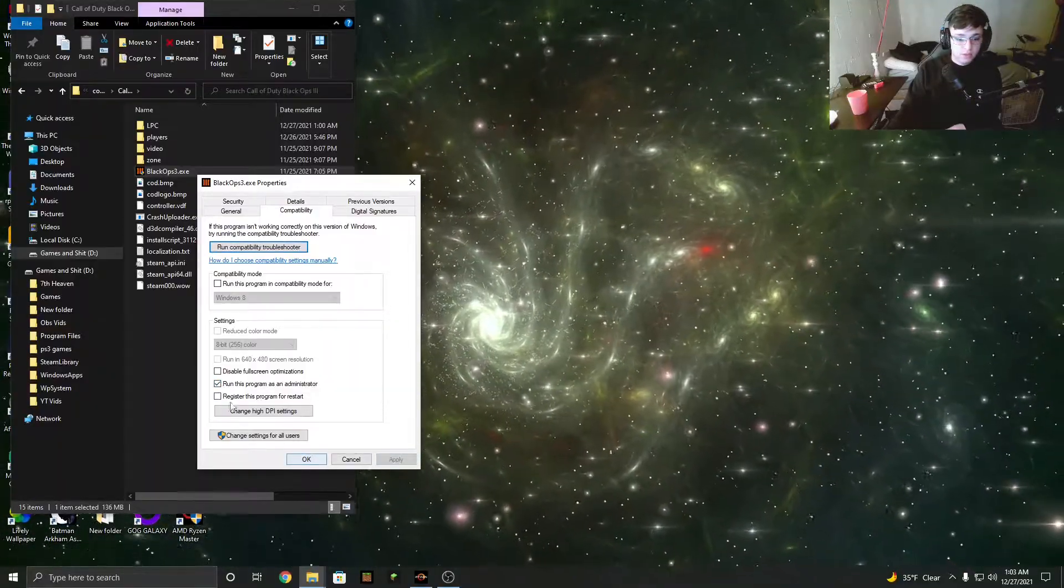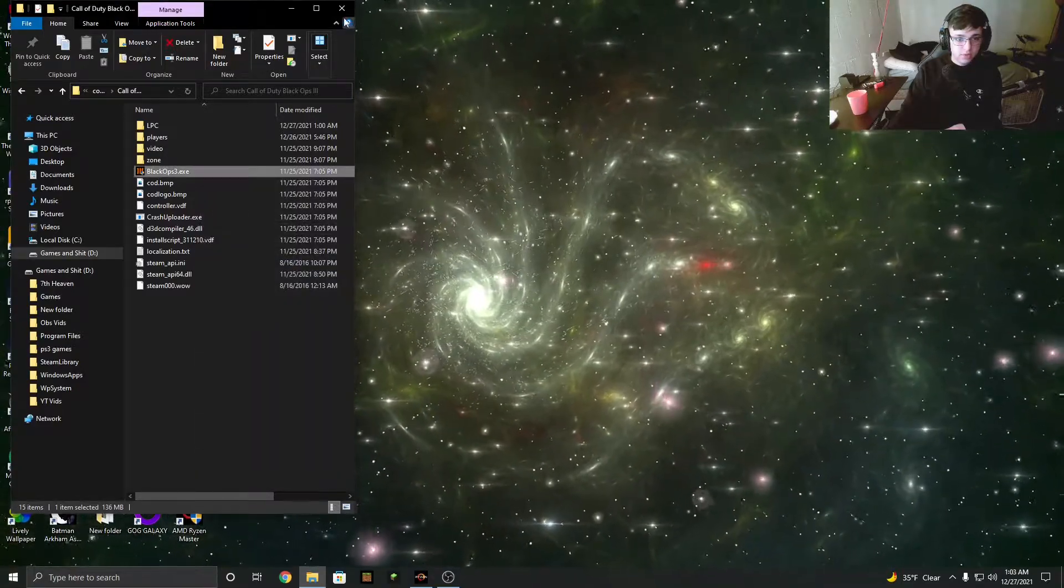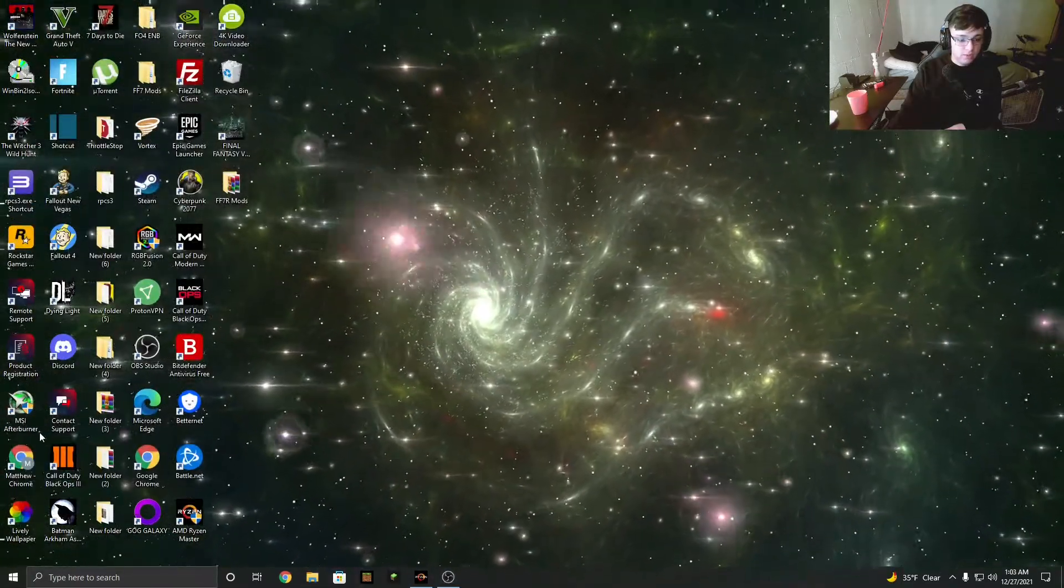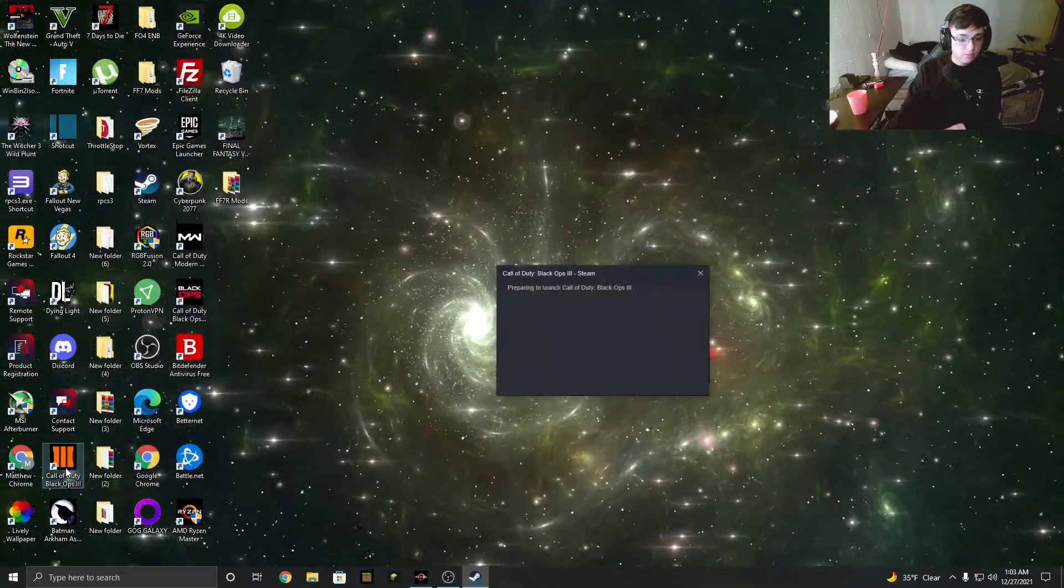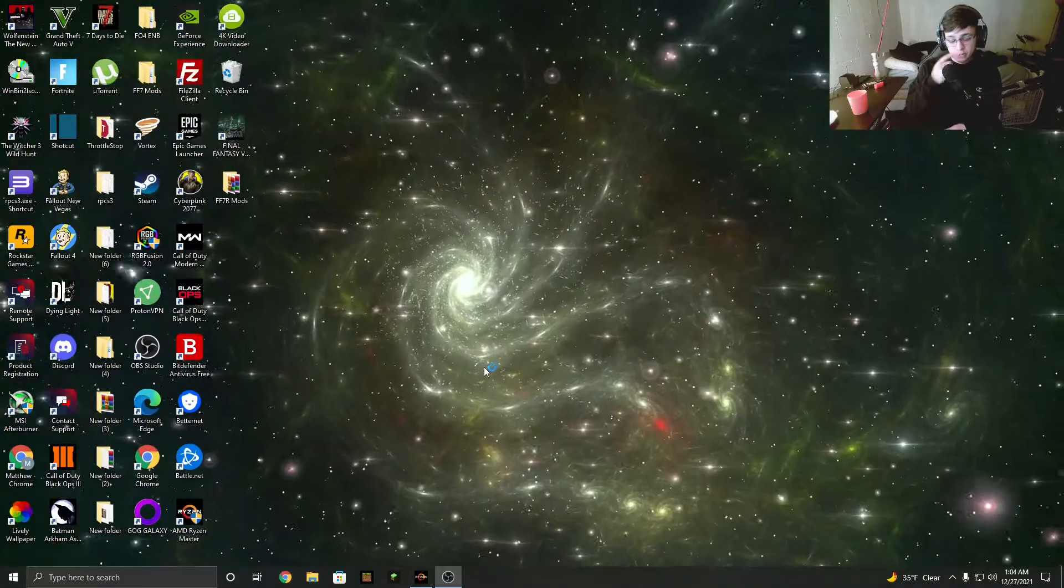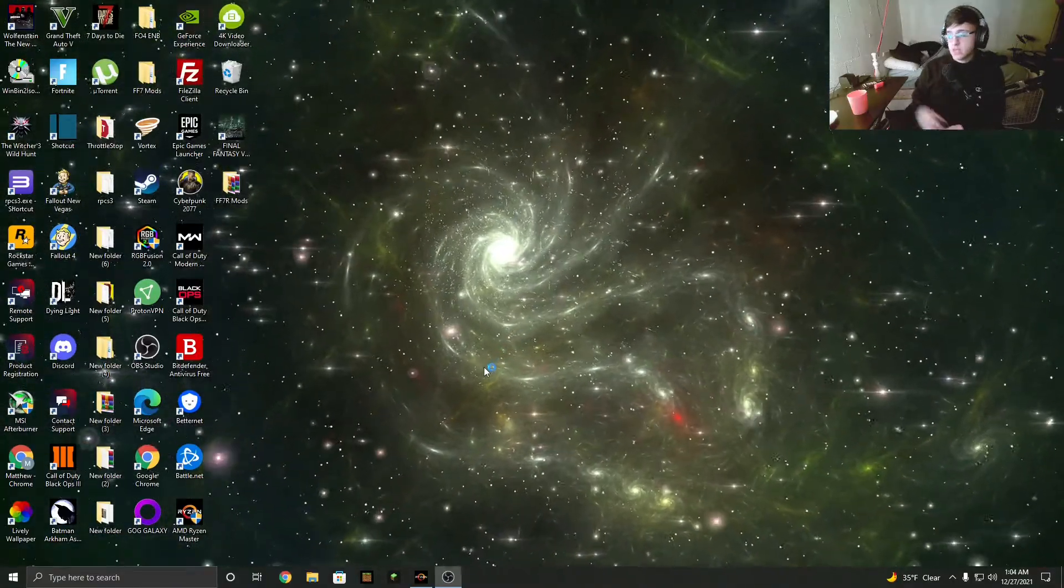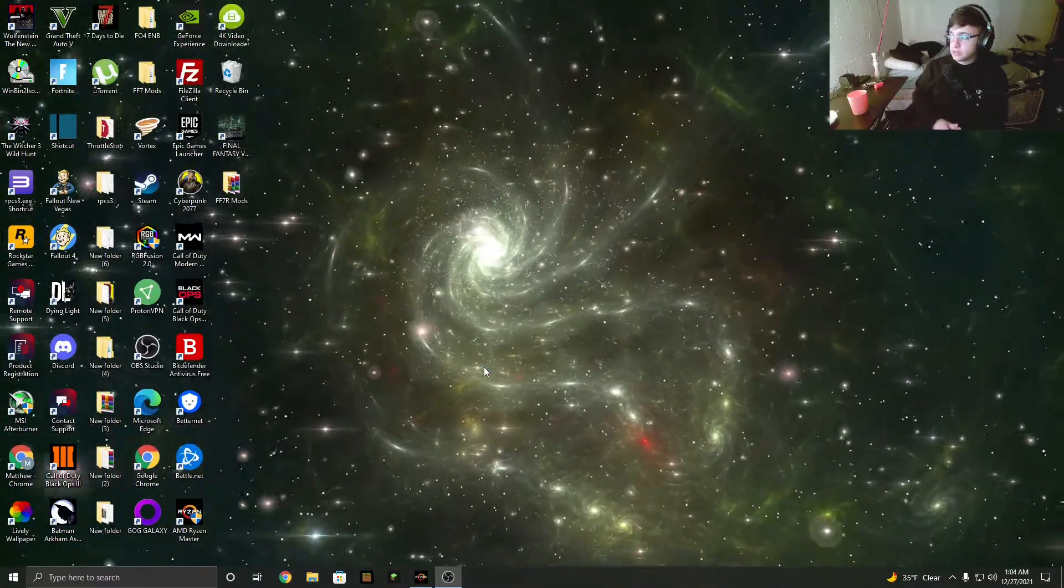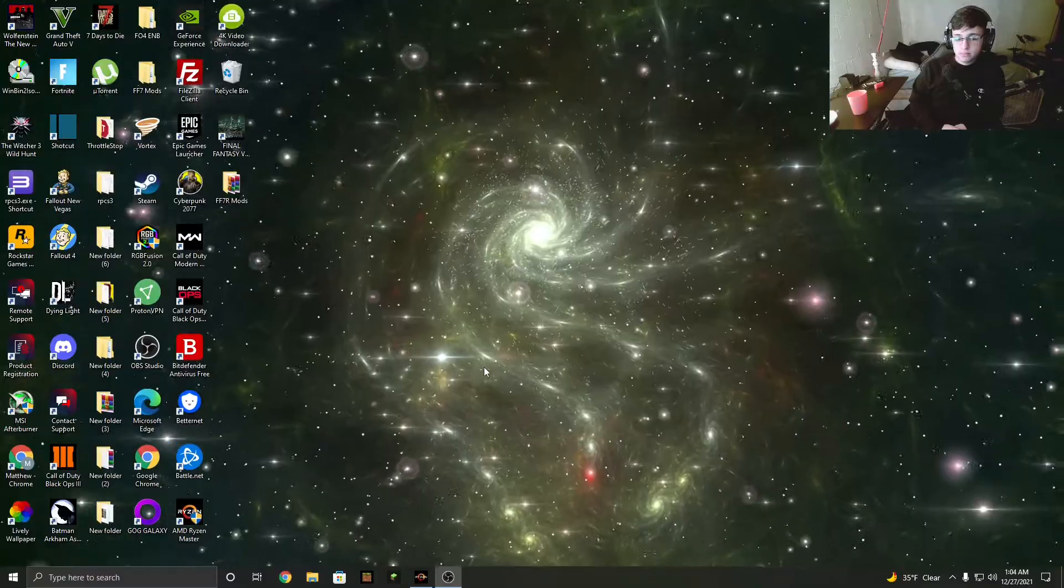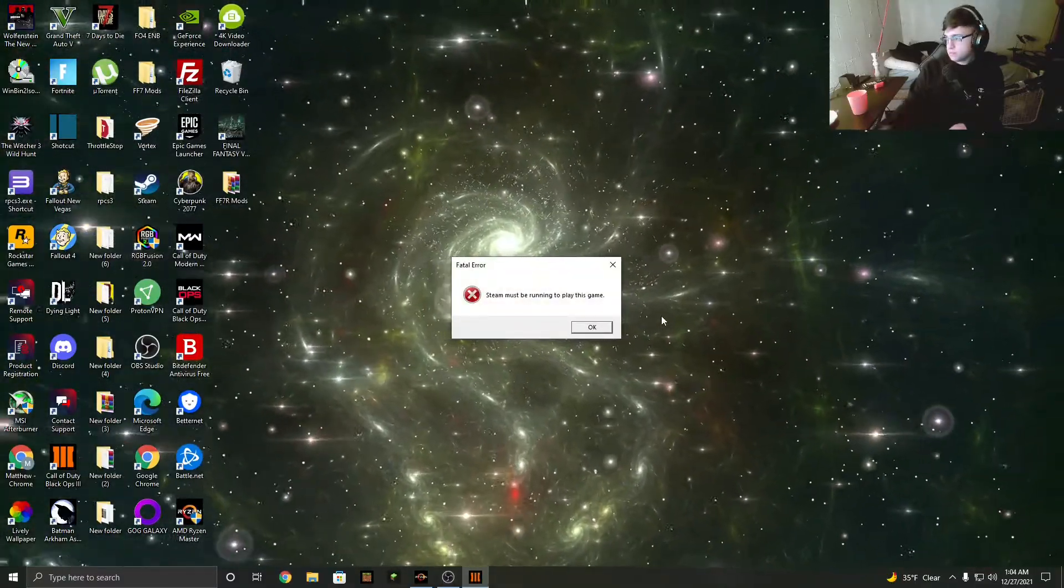So what I'm going to do is I'm going to leave it checked and we're going to start it up and I will show you guys that it will say Steam needs to be running to play this game. Unless, yep, see?